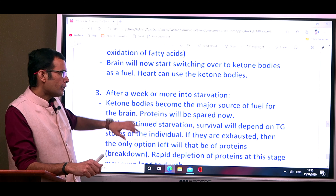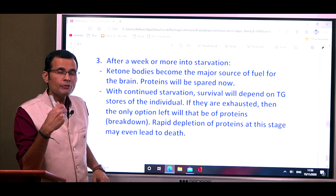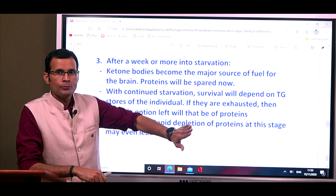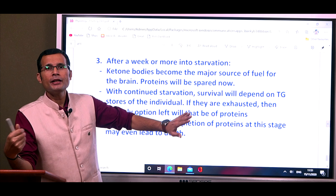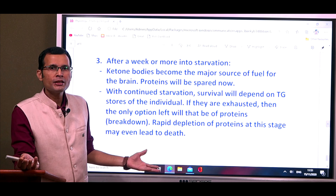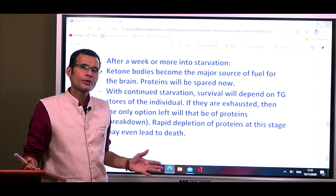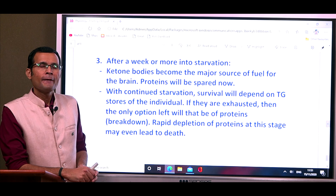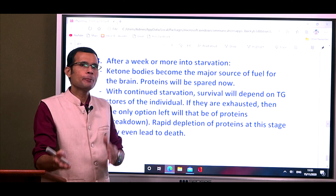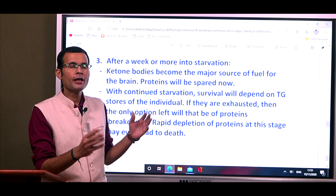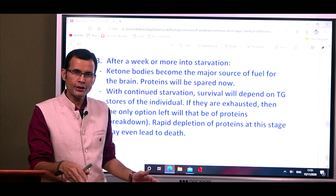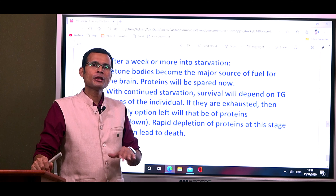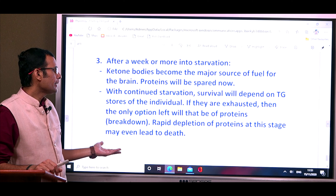After one week or more of starvation, ketone bodies become the major fuel source for the brain. Proteins are spared; fats are being metabolized, and their incomplete oxidation forms ketone bodies. However, this depends on the size of the individual's fat depots. Eventually, fat depots are exhausted and the only option left is structural proteins, which are then broken down massively — and as mentioned, this can lead to death.